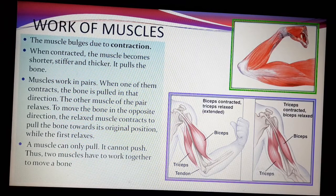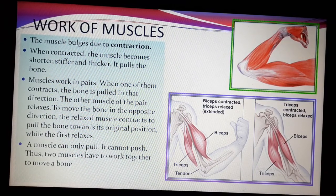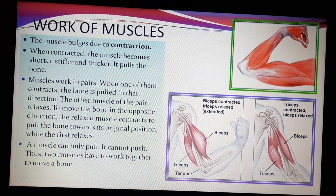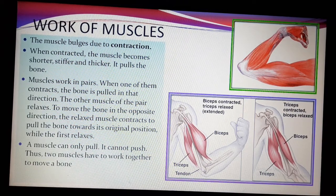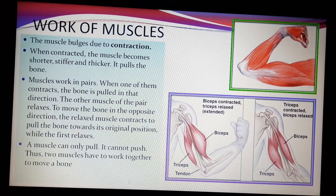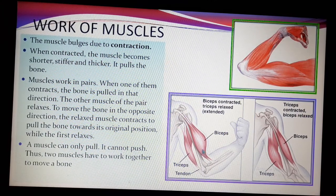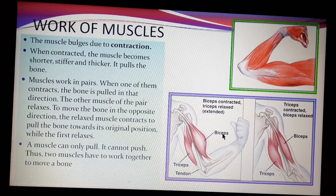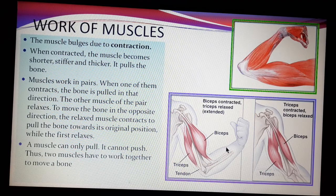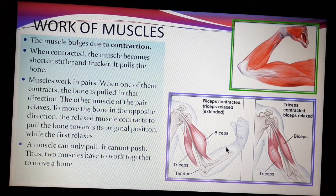Let us discuss the work of muscles in detail regarding contraction and relaxation. Due to contraction, what happens? The muscle bulges — meaning it becomes thick. Here, bicep and tricep are labeled. They are examples of muscles present in our upper arm. You don't have to learn all of their names.